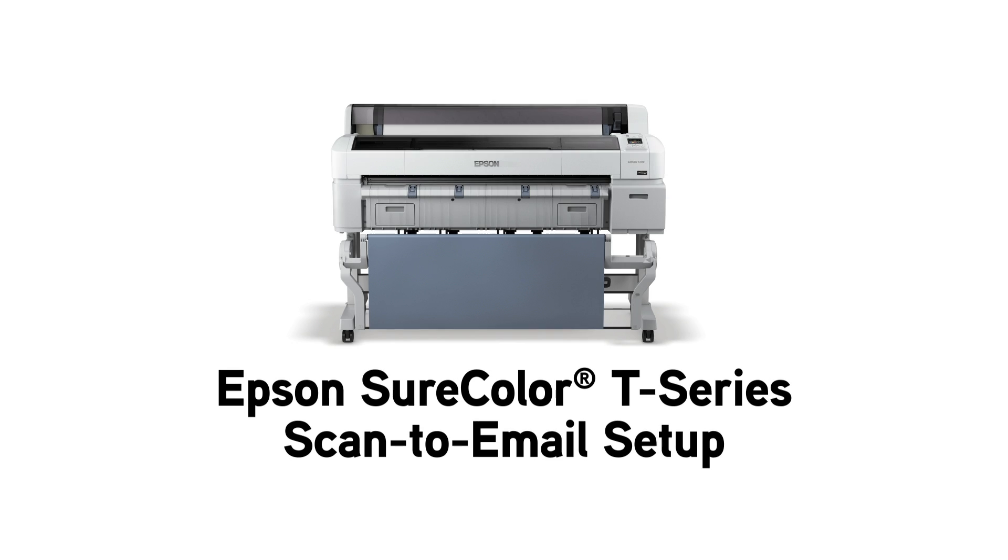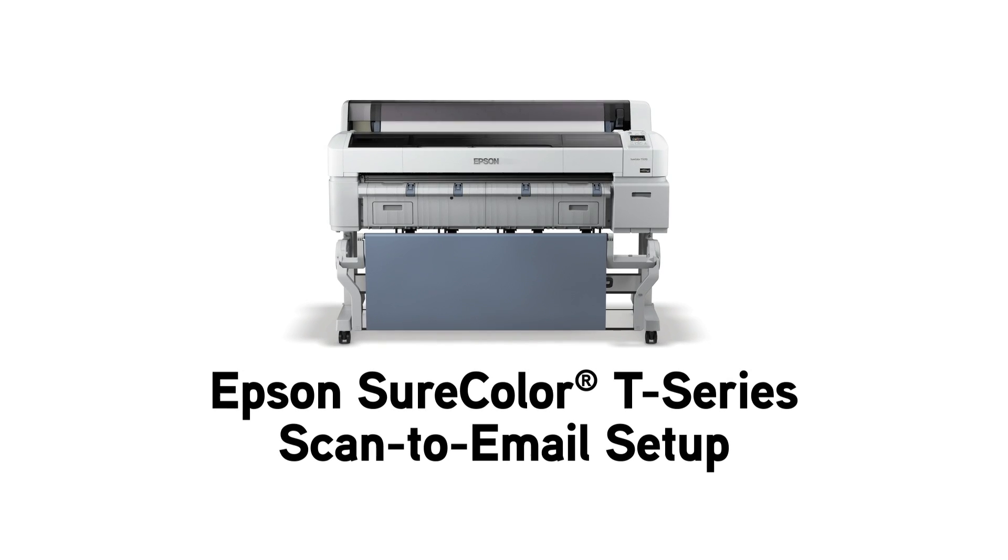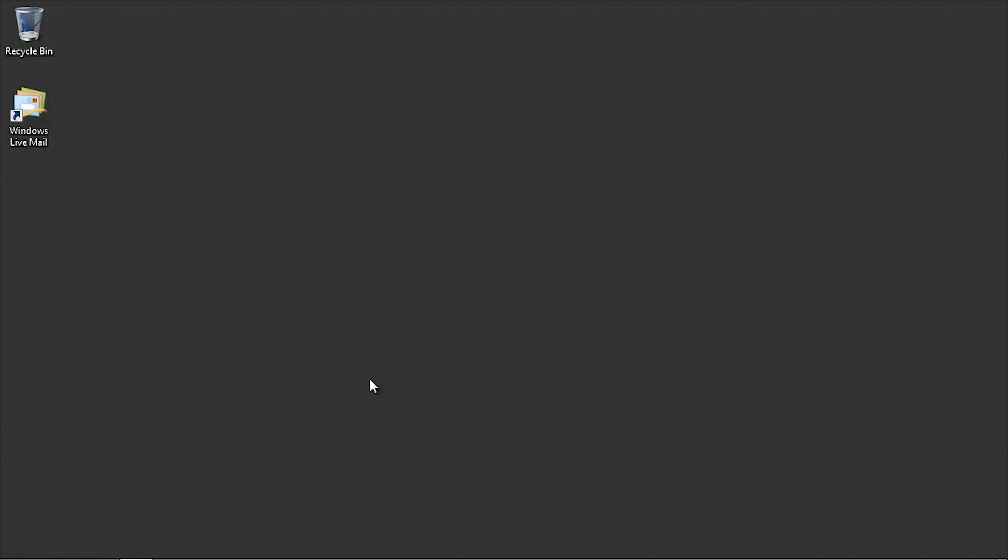In this video, we will set up the Scan to Email feature on the Epson SureColor T-Series Multifunction Printer. Before you begin, you will need the setup information for your email server. Please consult with your email provider or IT support professional.